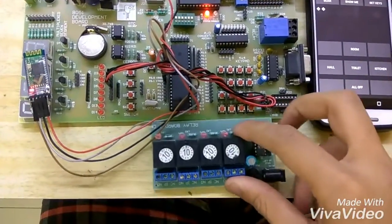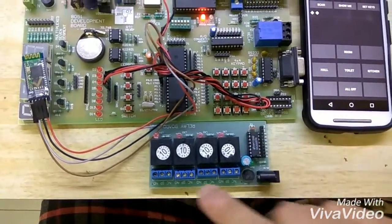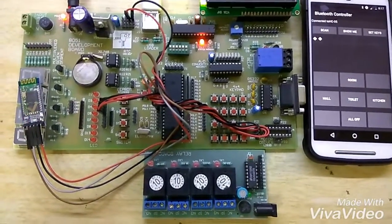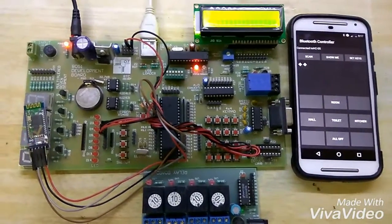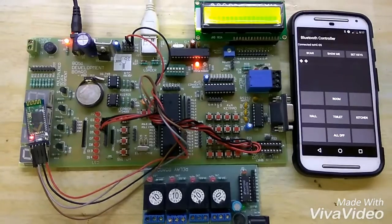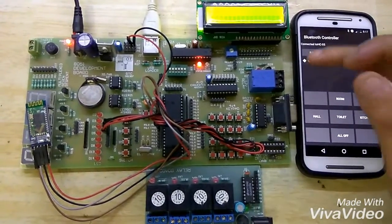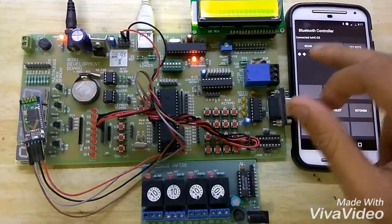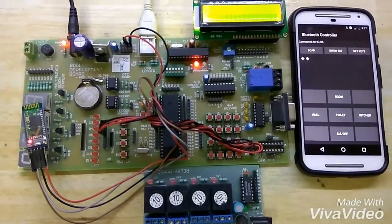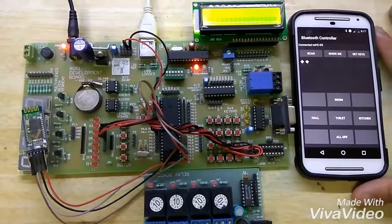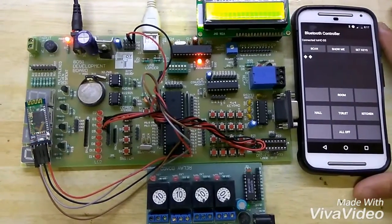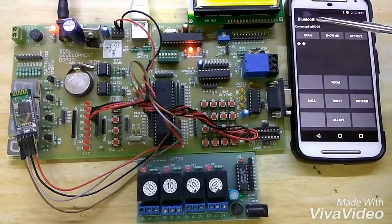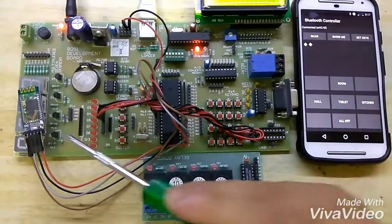Instead of using the four LEDs, we can use this relay board to control 230-volt home appliances. Let me show you how it works. Initially, you have to pair your Bluetooth module with your Android phone. We are using an Android app called Bluetooth Control, and you can see here it is showing it is connected with HC-05.